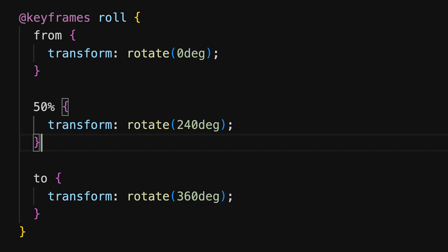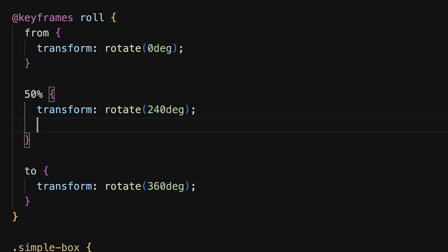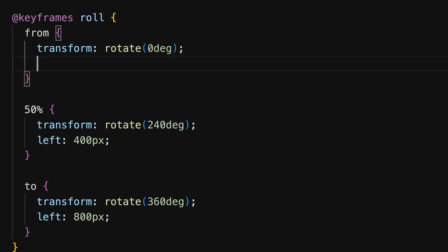Multiple properties can be animated in the same set of keyframes. So if we want the box to move horizontally, we can add the left property to our existing keyframes. So at 50% we add left 400 pixels. And at 2 or at 100% we add left 800 pixels for example. Don't forget to add the starting point with left 0 to create a smooth animation.